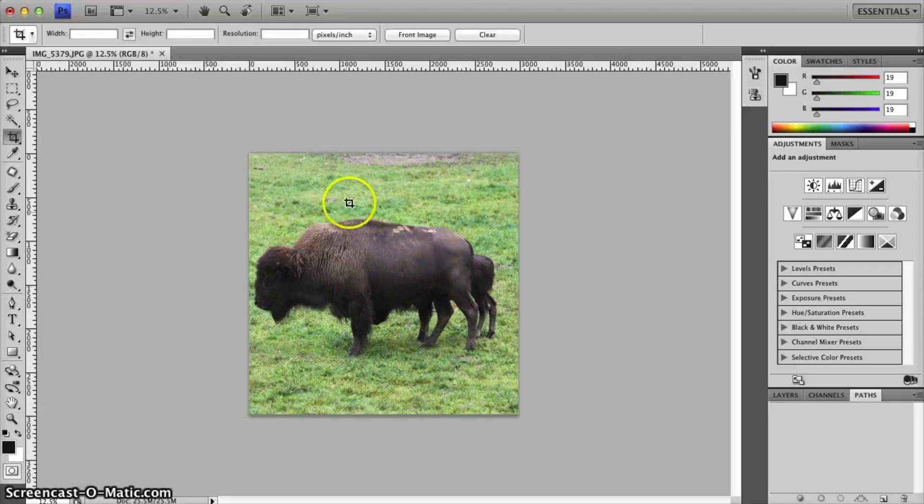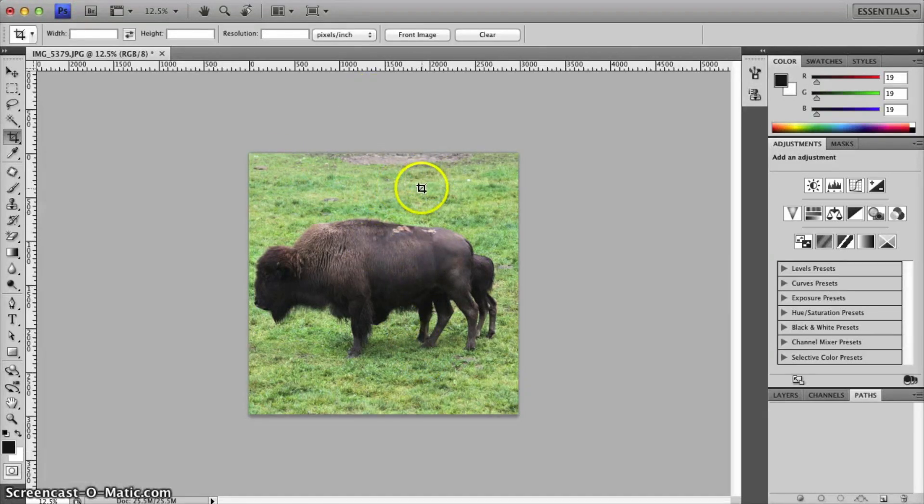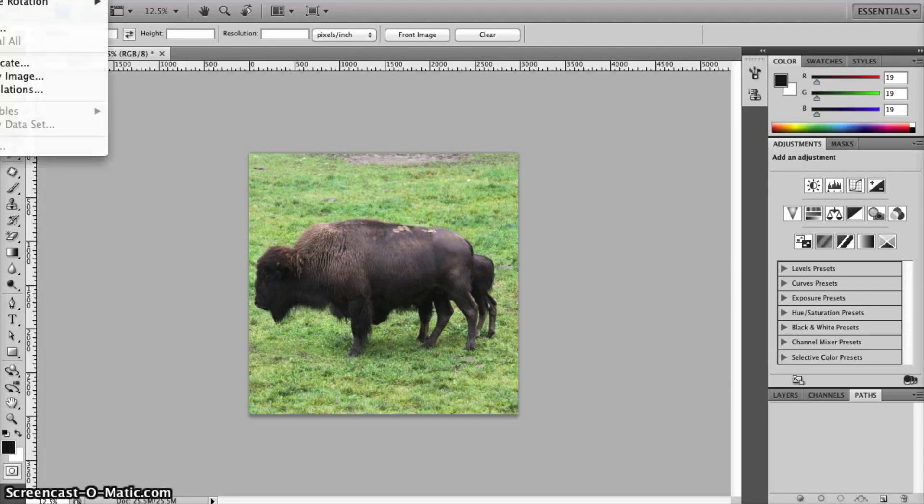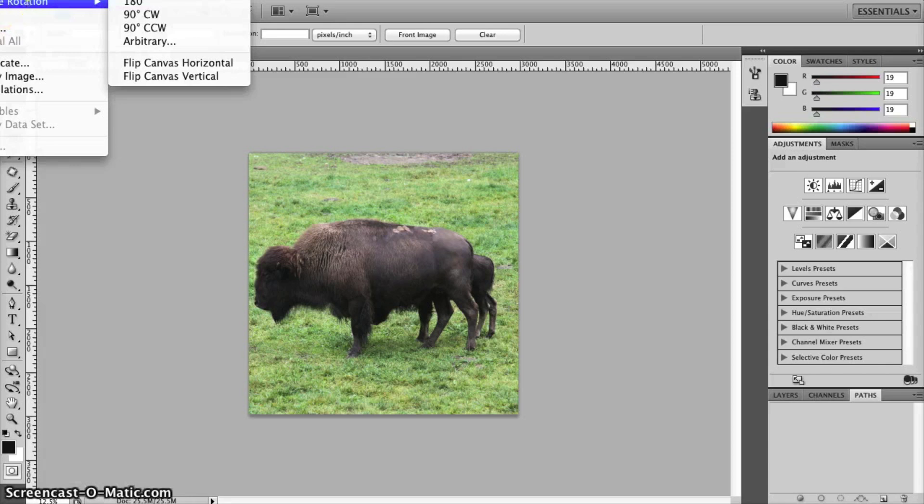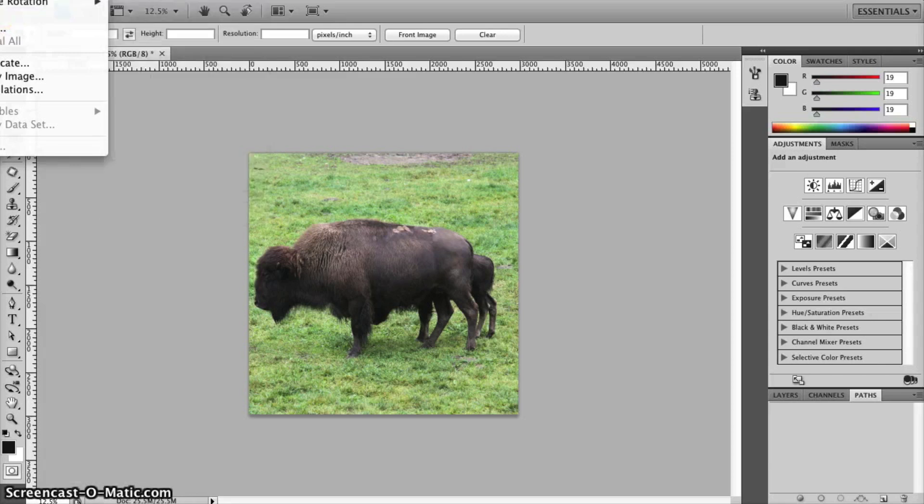You can resize it so it's much smaller or bigger. Usually you resize it smaller. You can make it a black and white photo.